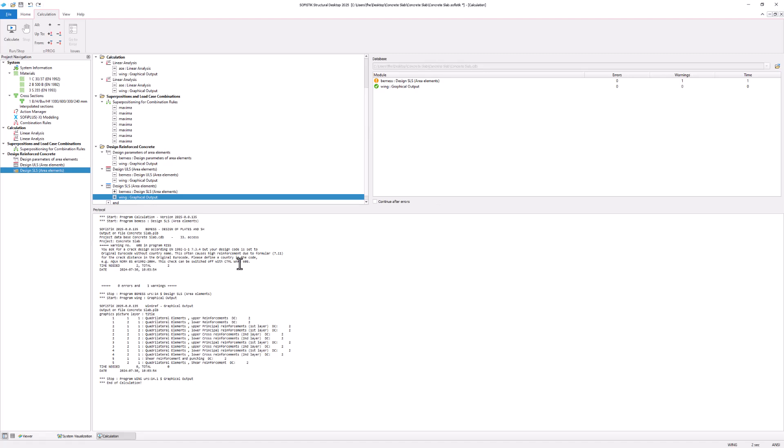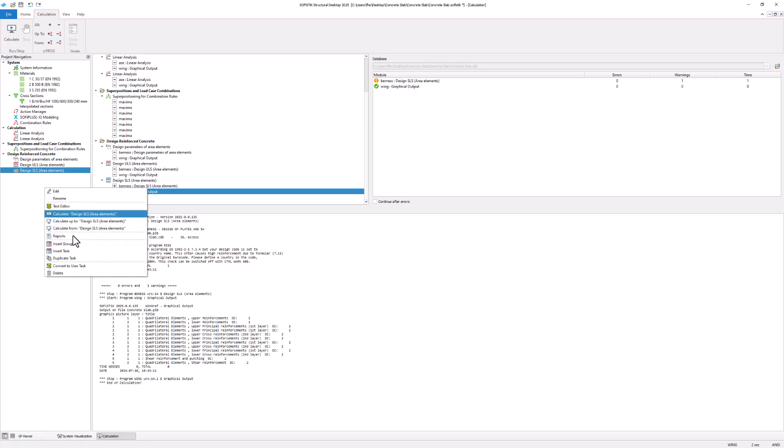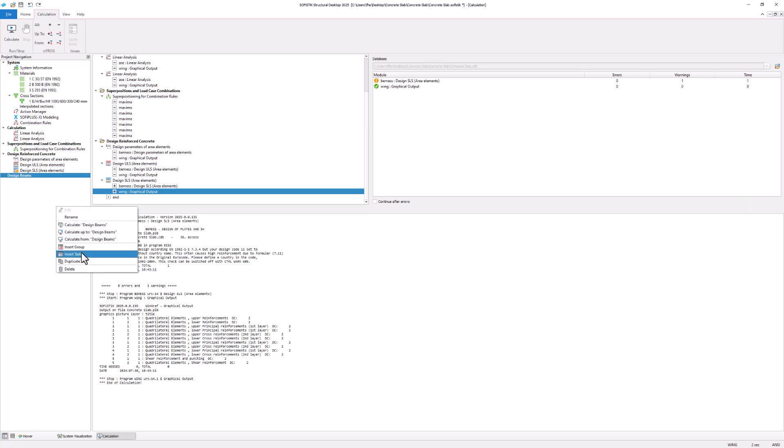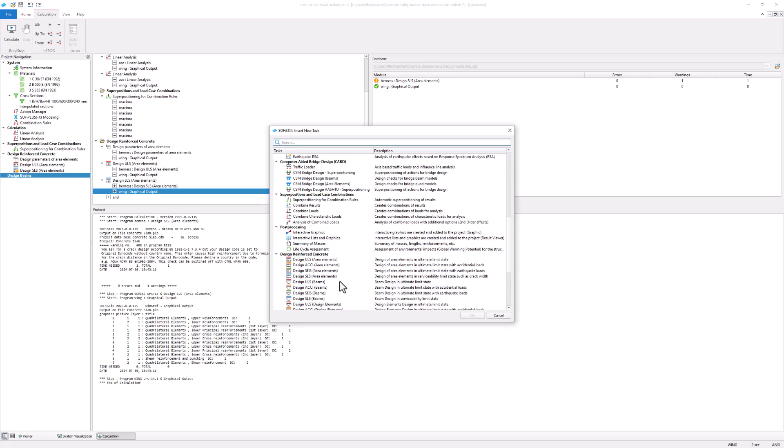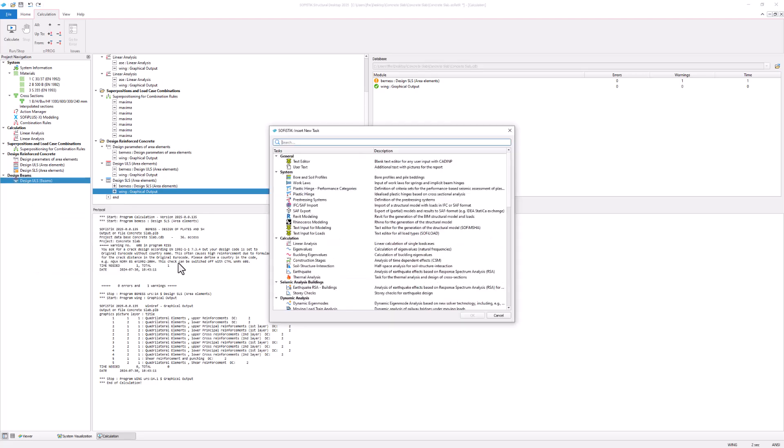Let's move on to beam design. Therefore, create a new group in the project navigation and rename it design beams. Now insert two tasks: one design ULS beams and one design SLS beams task.